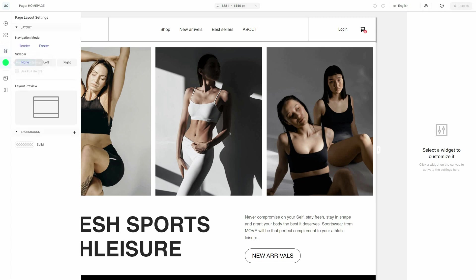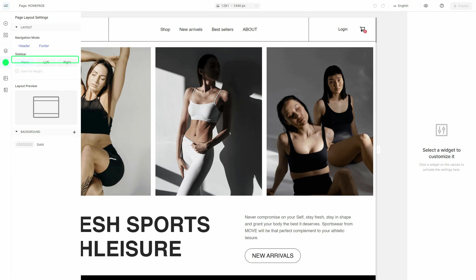Click the layout settings to manage the navigation mode, add or remove a sidebar, and change your page background.